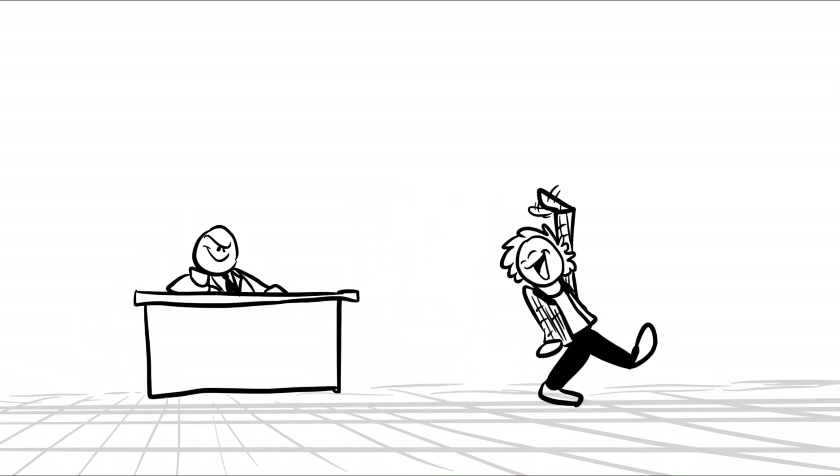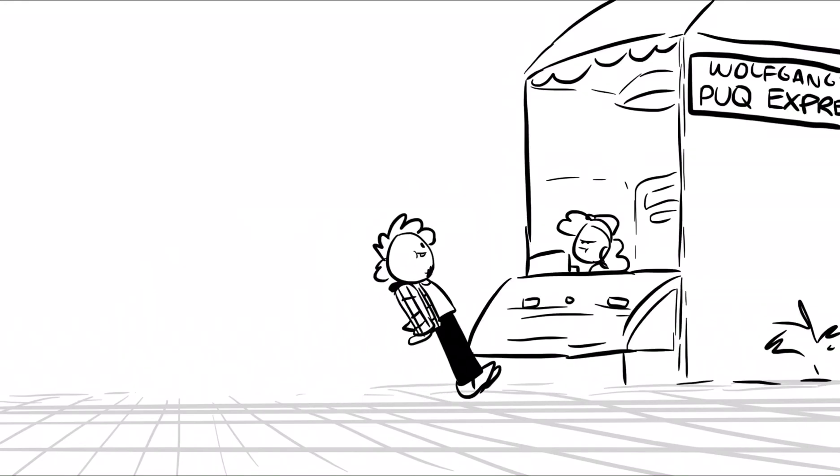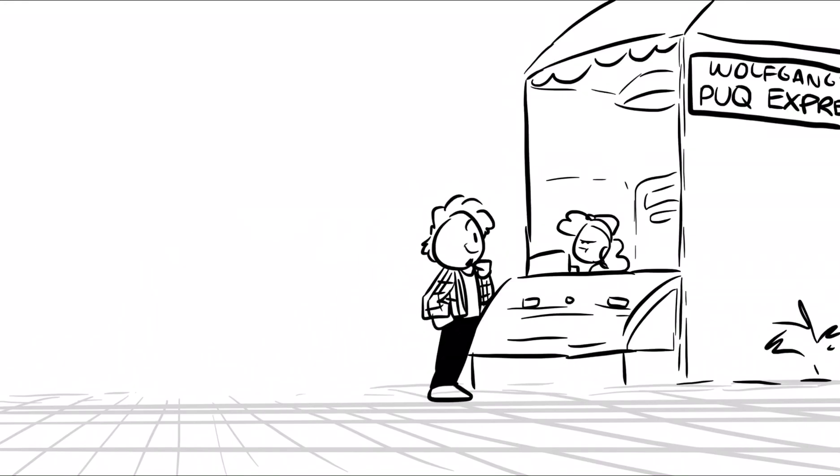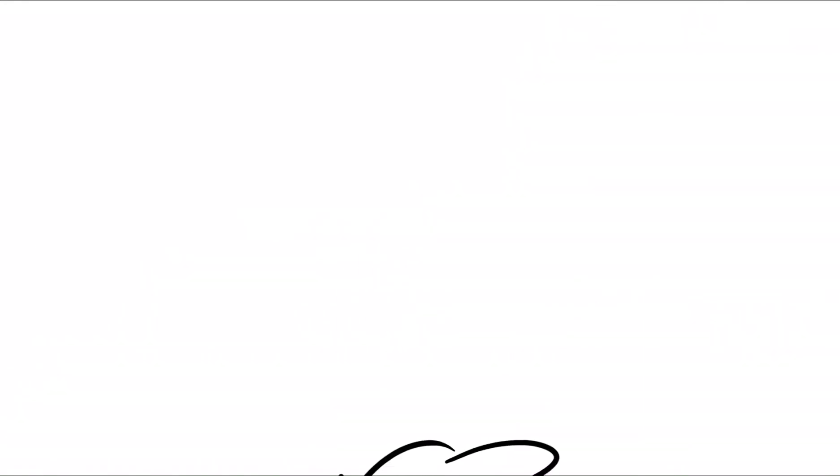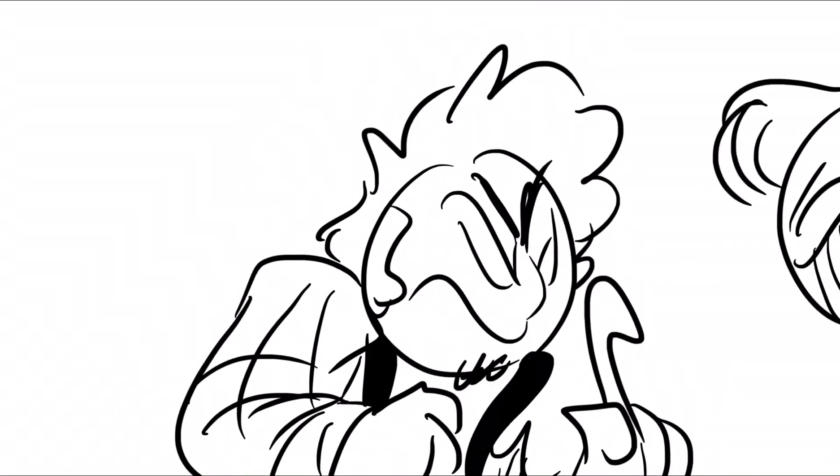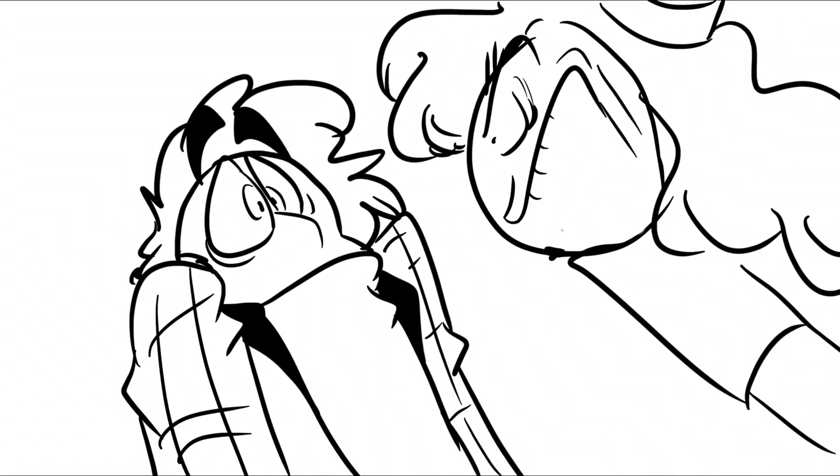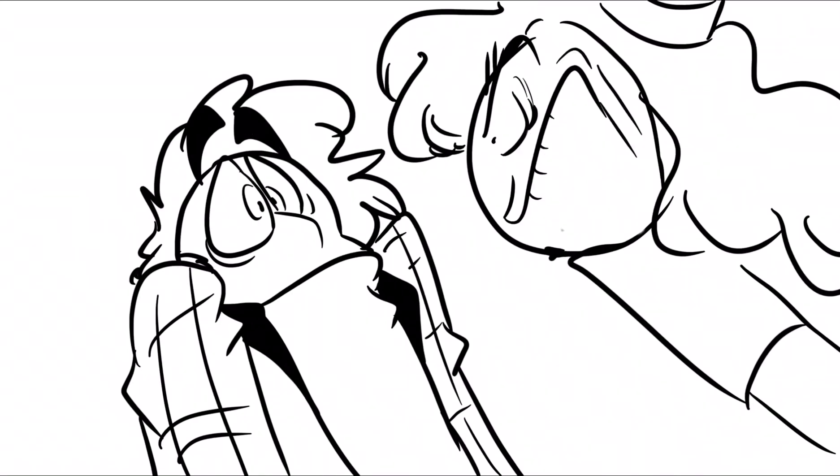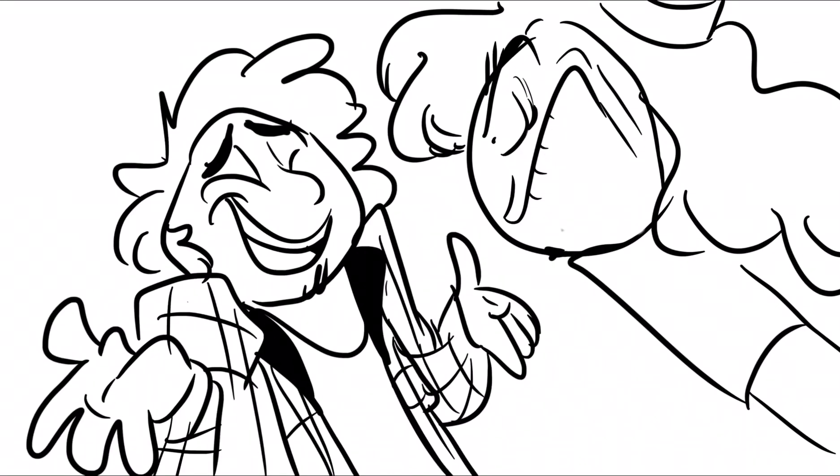And I go, okay, and I go over to the Wolfgang Puck Express and I go, can I have a sandwich, please? And they go, no! And I go, okay.